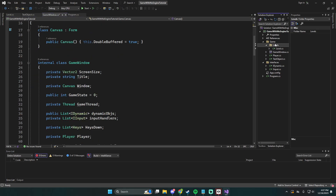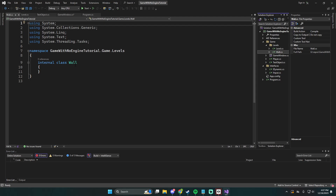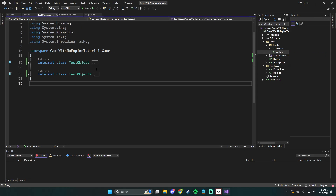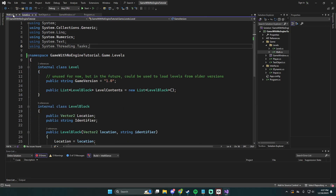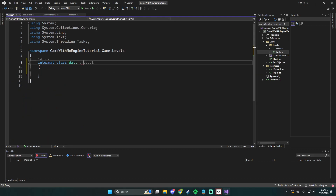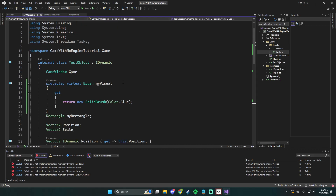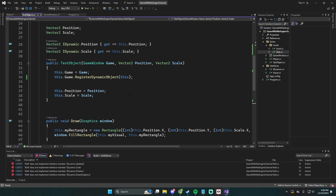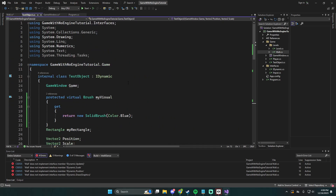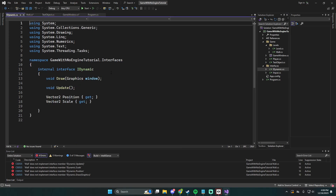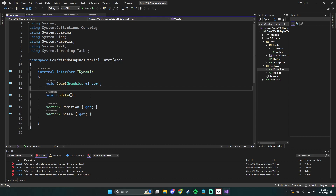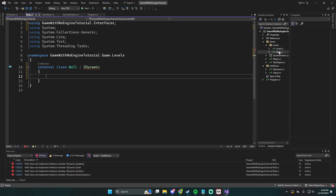Wall is going to be very similar to our current test object. We want Wall to inherit from iDynamic, and we may change this to something like iStatic later, because a wall only needs to draw and handle collision — it doesn't really need an update. But for now, since it's a base wall, it might need to be dynamic. Let's go ahead and implement the interface.